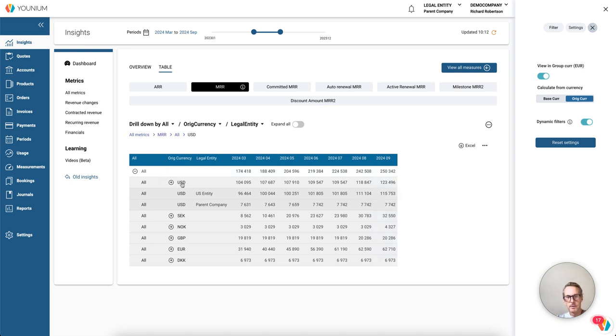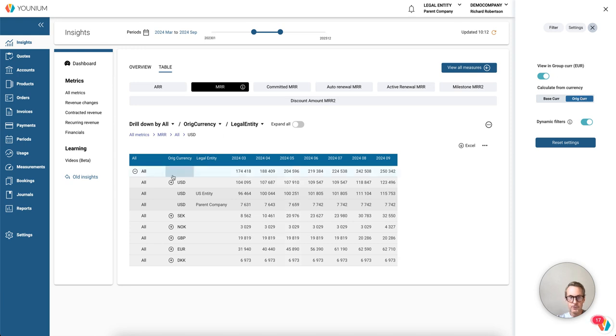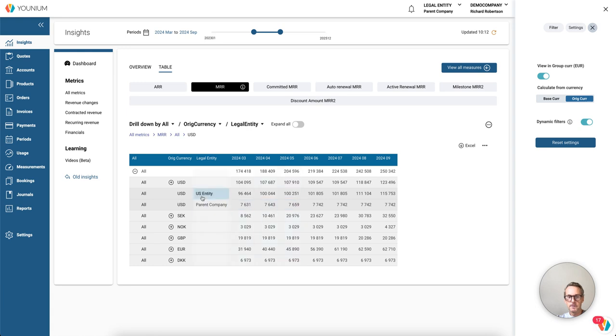And note now that these figures are in euros, because that is what I say in the toggle here, view in group currency euro. In the drill down, now we say that, okay, it's sold in US dollars, but please recalculate to euros from the original currency, so from US dollar to euro.